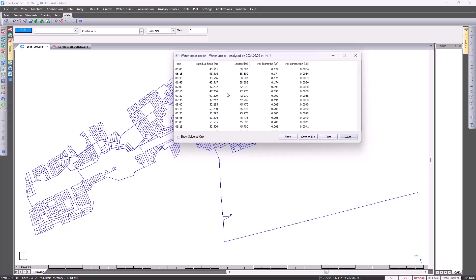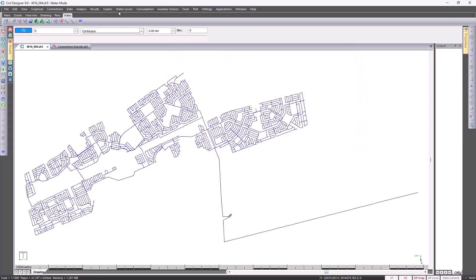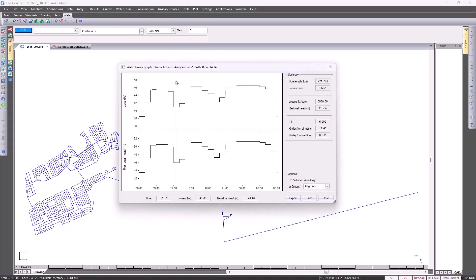This is different to what it looks like in version 8.5. If I were to go and close that and go back to water losses and select graph, the graph has also been updated to show the comparison of